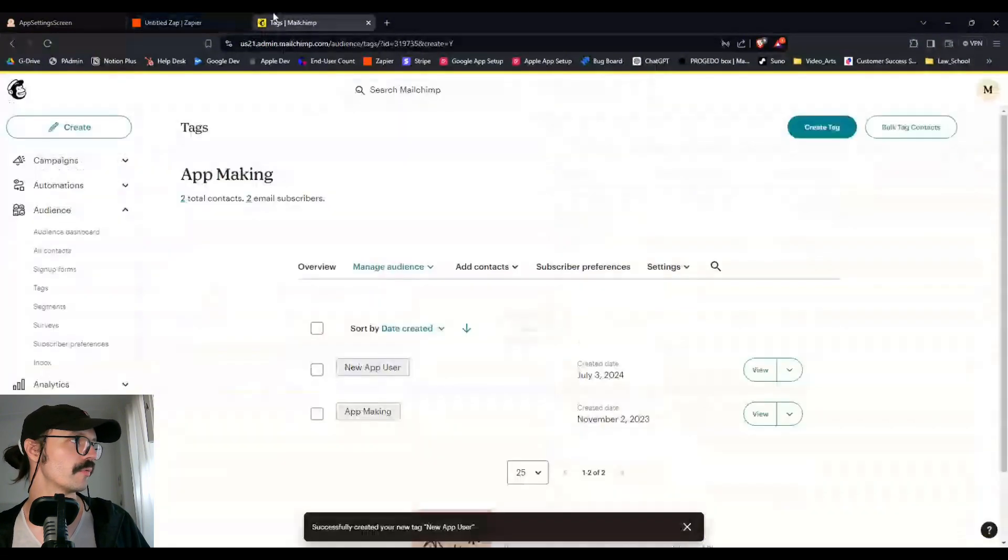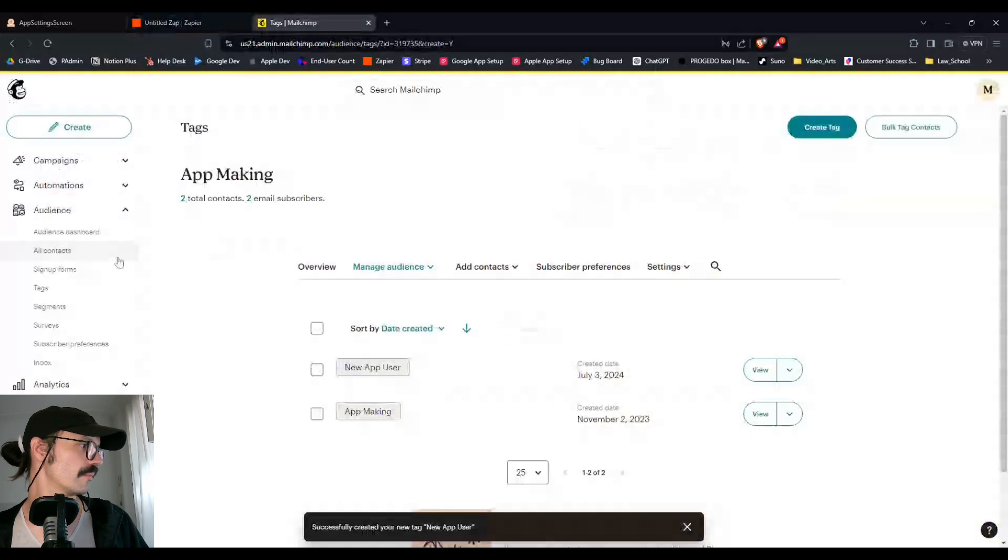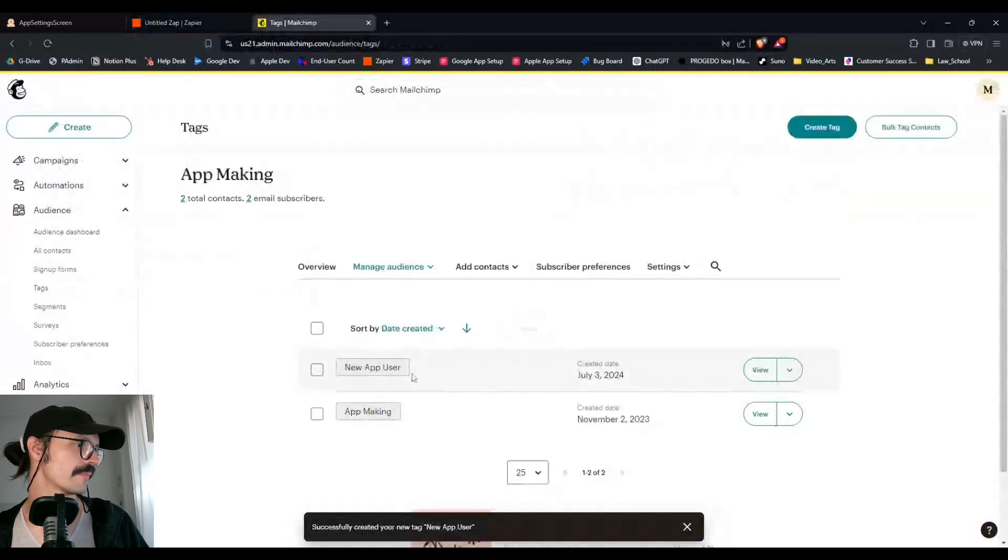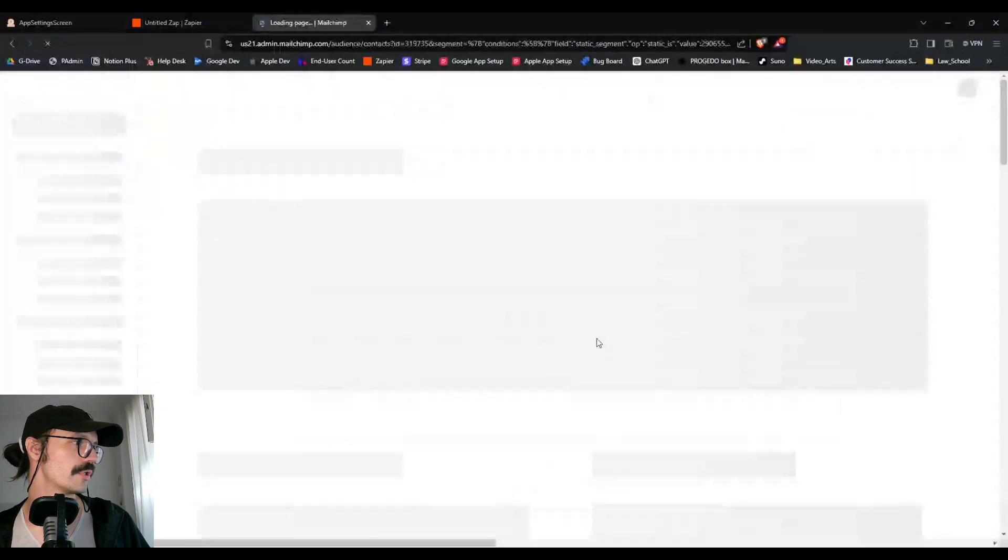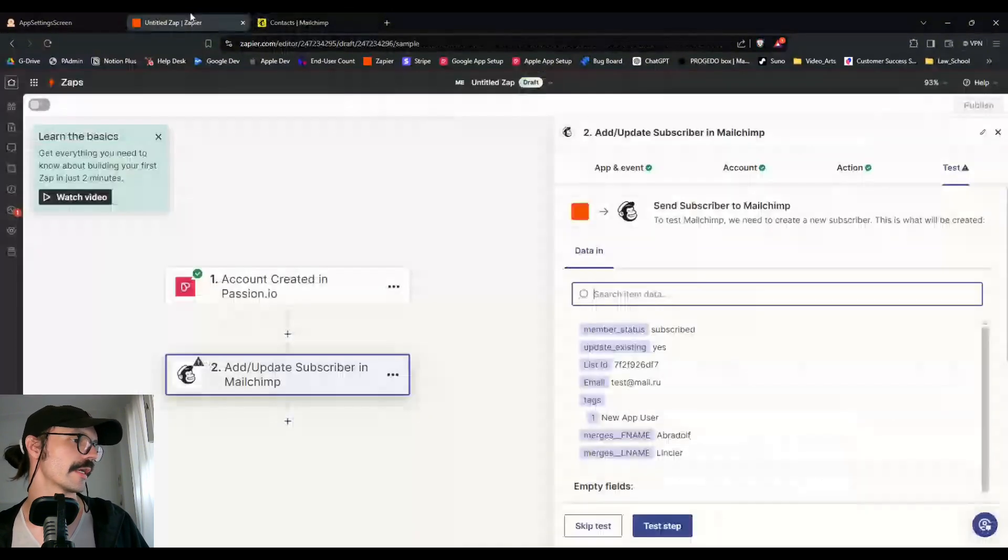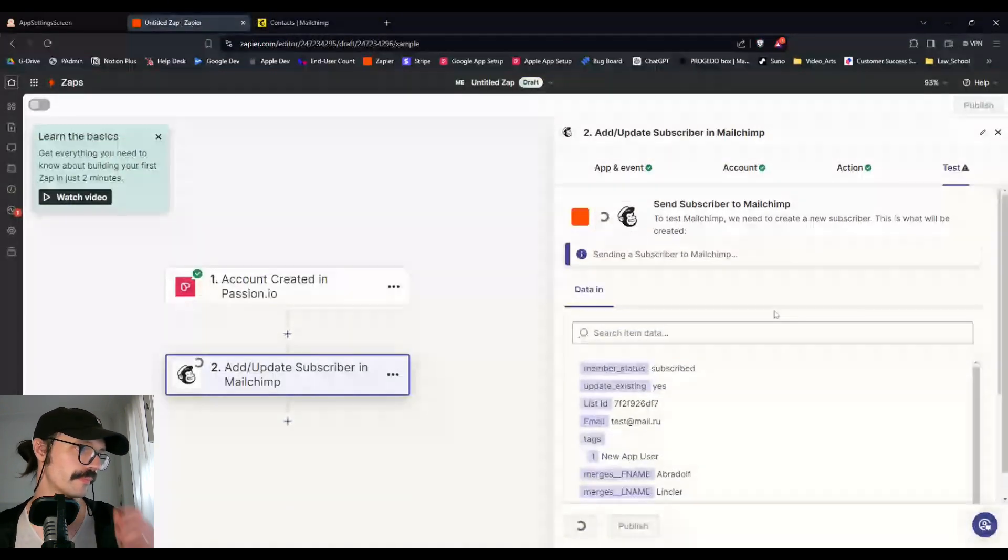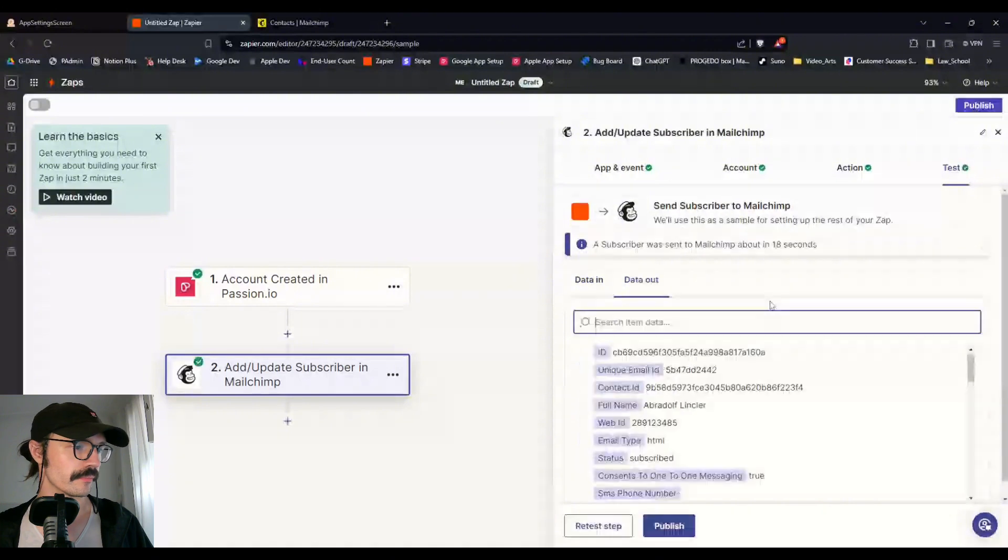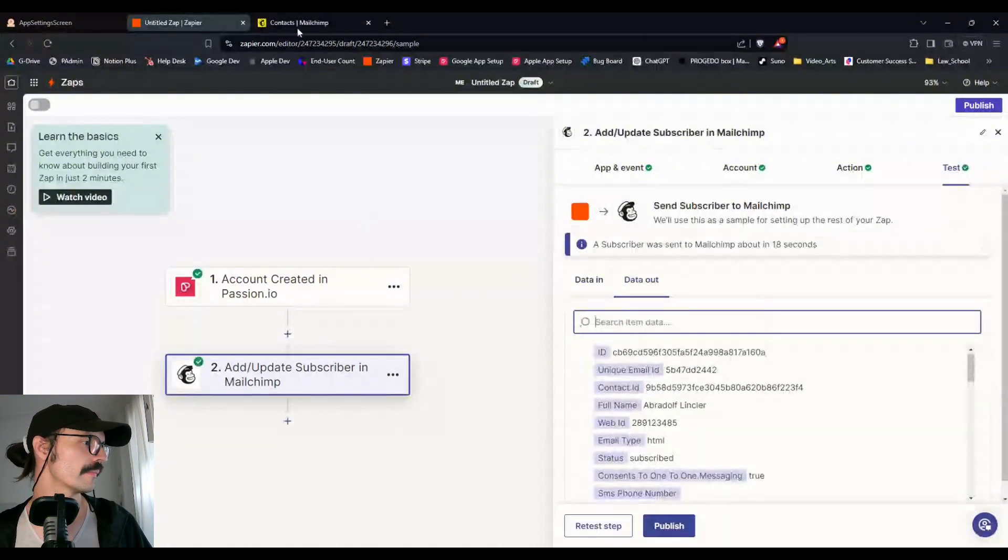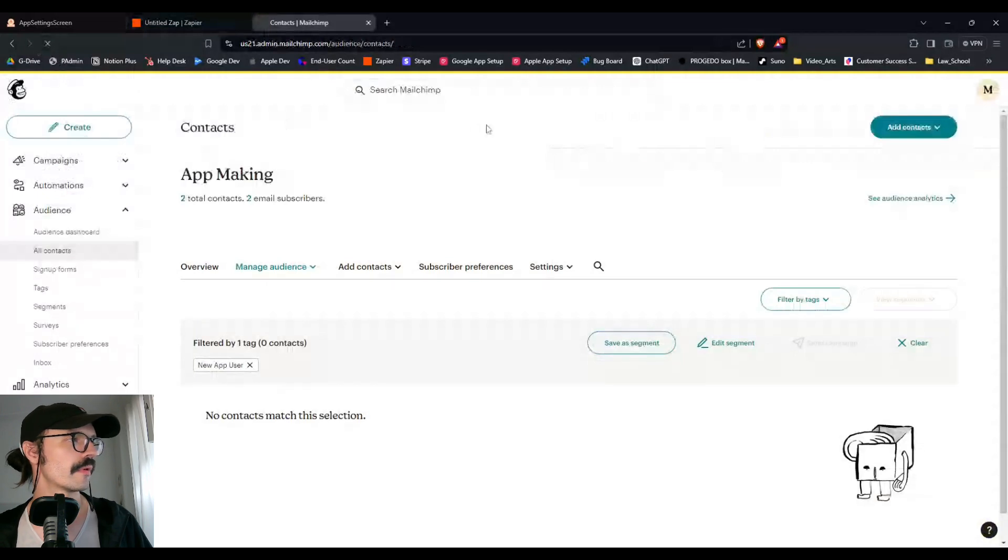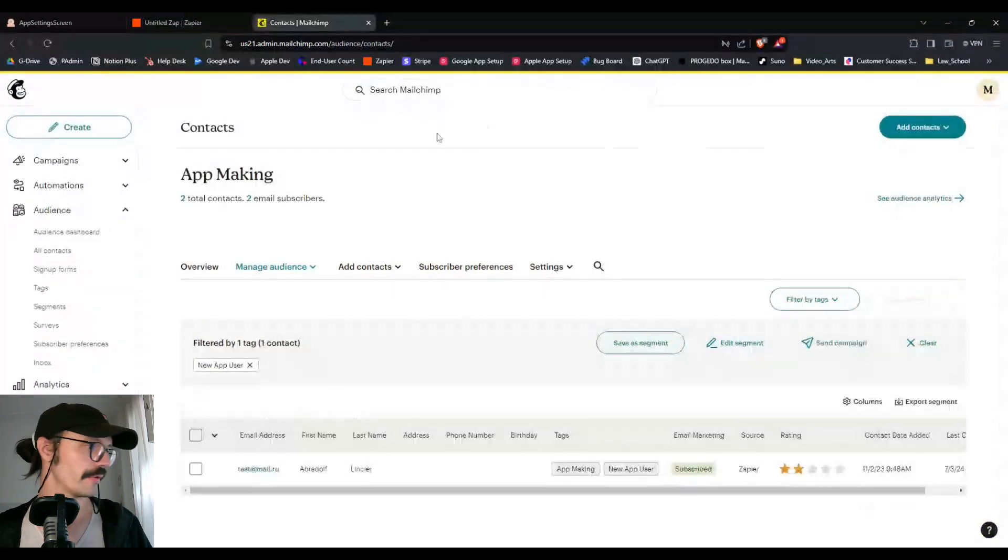And now anybody who comes in from making a new account is going to be classified under the tag of new app user. They'll include their first name. We can't collect this information right now, so we're going to leave all that information blank and click on continue. And now we can test and we should see if I go back to my, we can even do it under tags view, we should see this new person, Abradov Winkler pop up here in a second once I test this step.